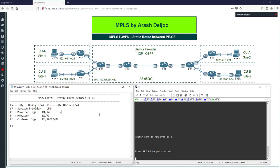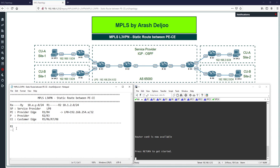On the Provider Edge router I'm going to configure one loopback interface. The loopback IP address is obtained from the range 192.168.254.x/32, where x is the router number. For example, on R1 I'll use 192.168.254.1/32, and on R4 I'll use 192.168.254.4/32. We also need an IGP inside the service provider — I'm going to use OSPF.